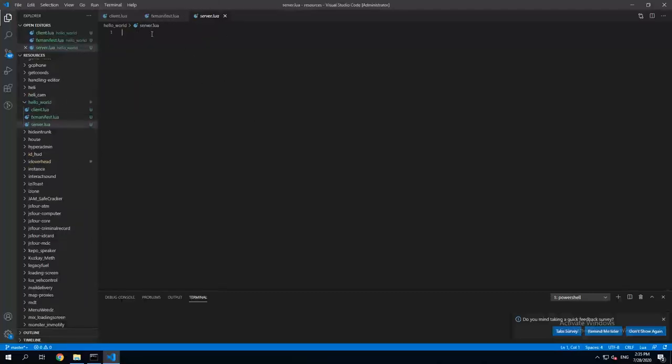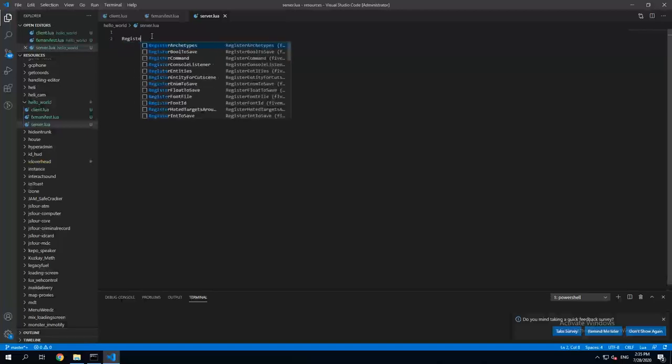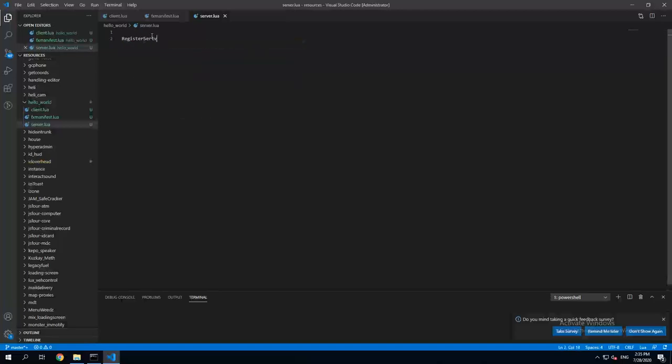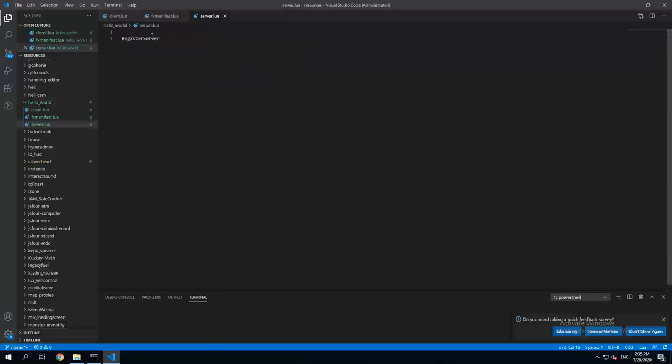Then open the server.lua file and in here you can register a server event. Let's call it hello world print to all.